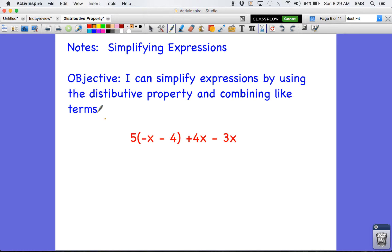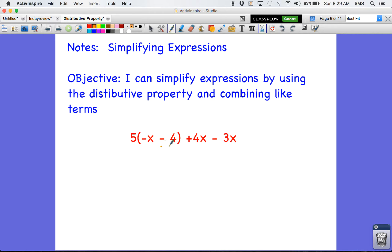The first thing we always want to do whenever we look at an expression — here's my first expression — is ask myself: is there any parentheses that I want to get rid of by using the distributive property? I like to get rid of parentheses right away. And if we notice this very beginning piece right here, we do have parentheses that we can get rid of. So we're going to use the distributive property to get rid of these parentheses and then rewrite everything that we have.